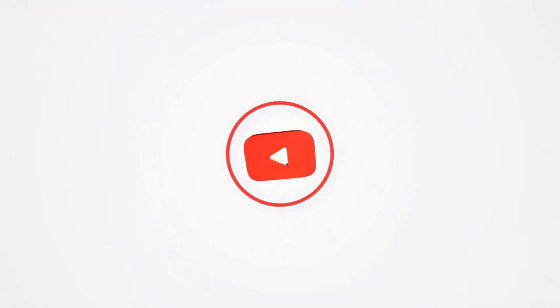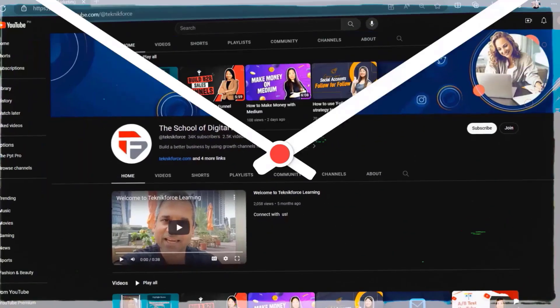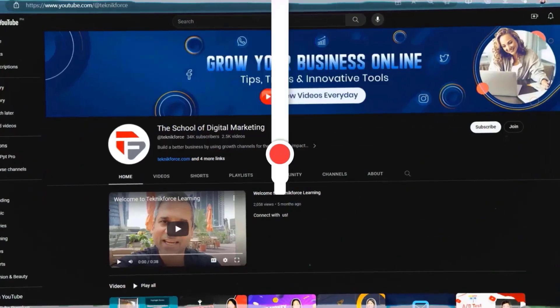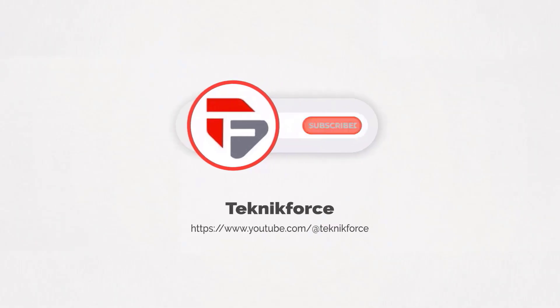Welcome to our channel. We are TechnicForce and we help grow your business online. Please hit the subscribe button to get more updates.